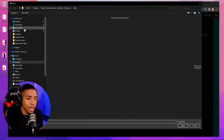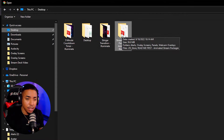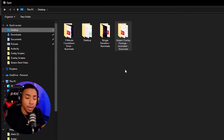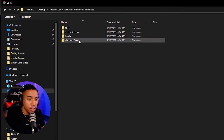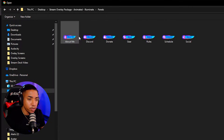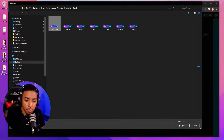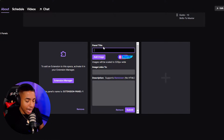Whether you downloaded a simple package like the Illuminate or the individual panels by themselves, you'll come to the folder that says Panels and we'll go ahead and get started. So first we'll start with the About Me panel and hit Open.